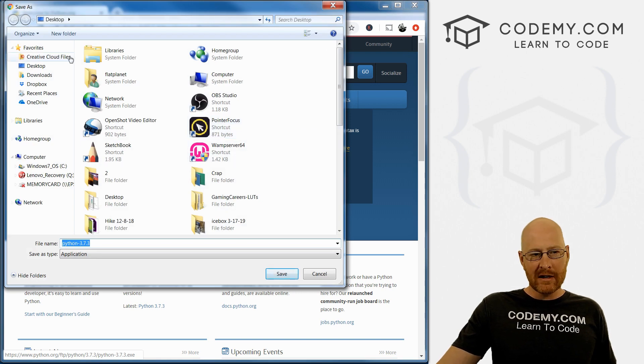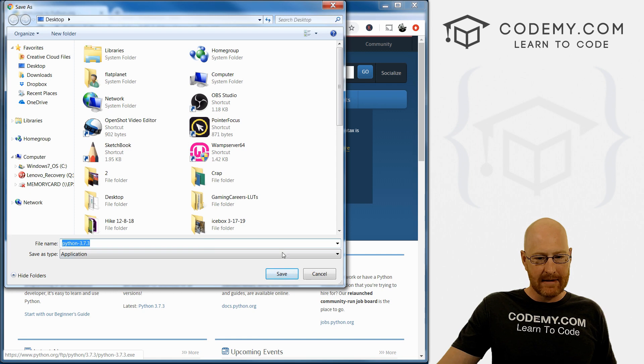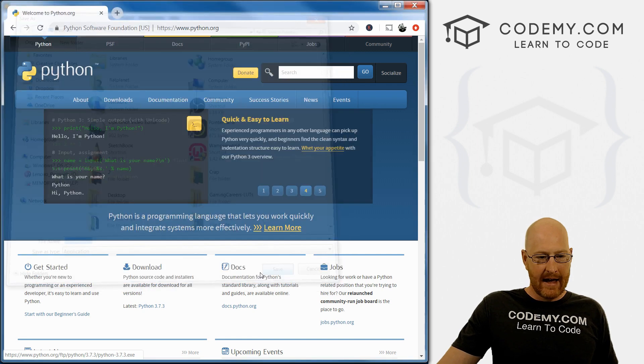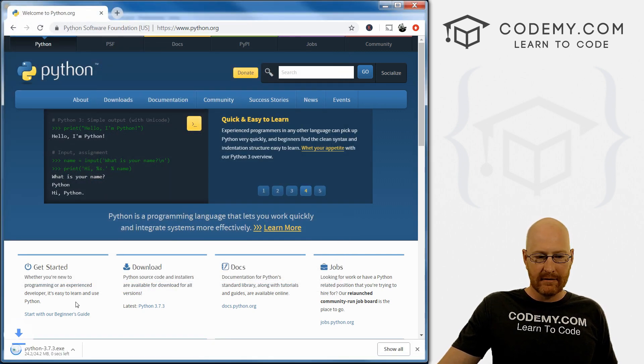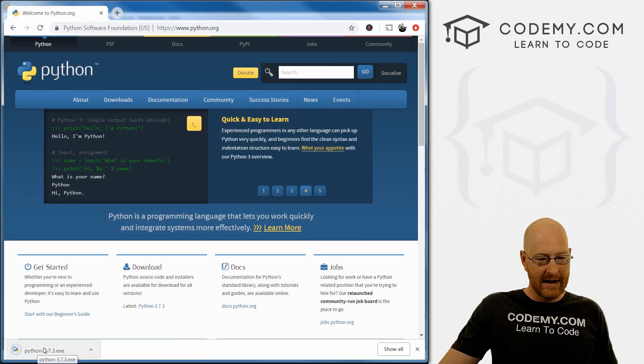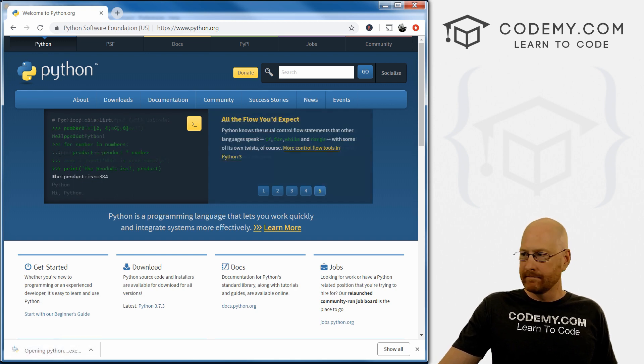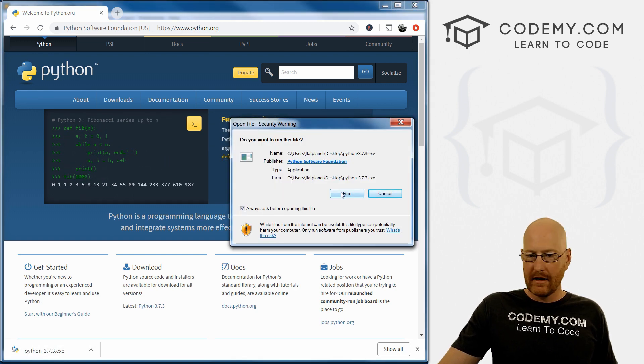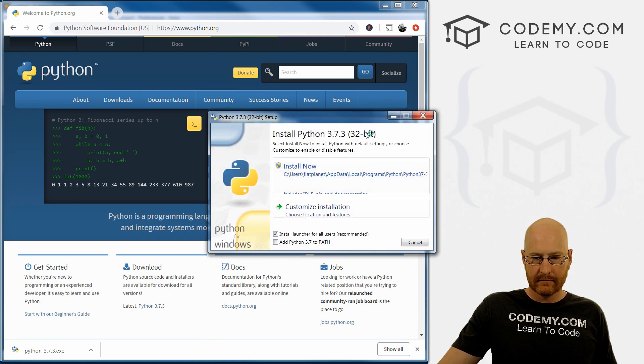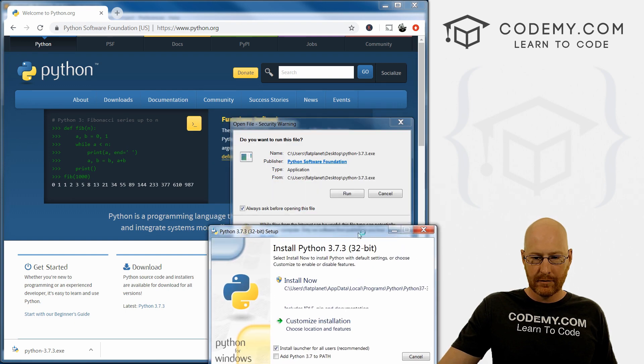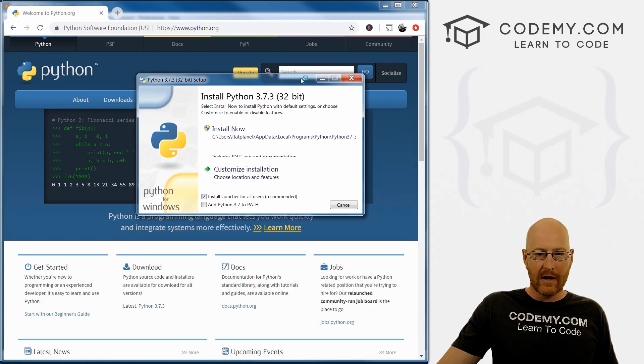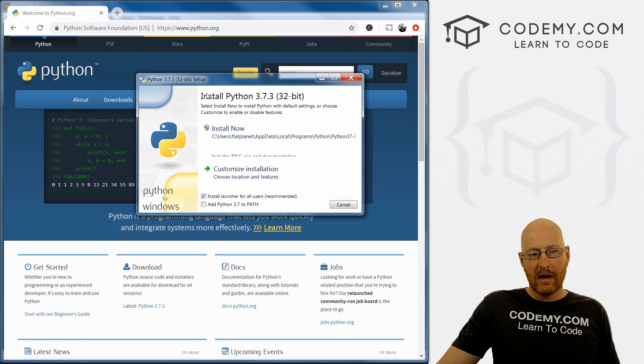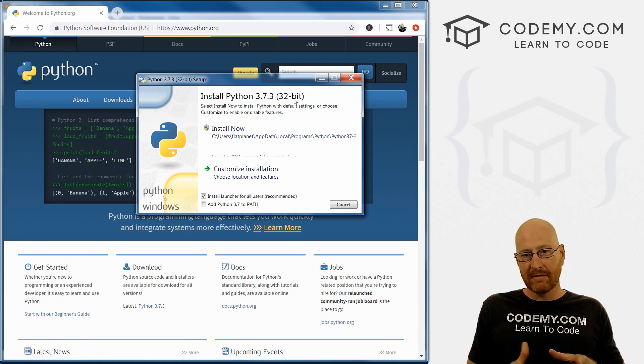We want to save this anywhere, I'm just gonna save it on my desktop. It's not a very big file. In fact, it already downloaded. Go ahead and click it to install this thing. We want to run it. Okay, so install Python 3.7 to 32 bit.